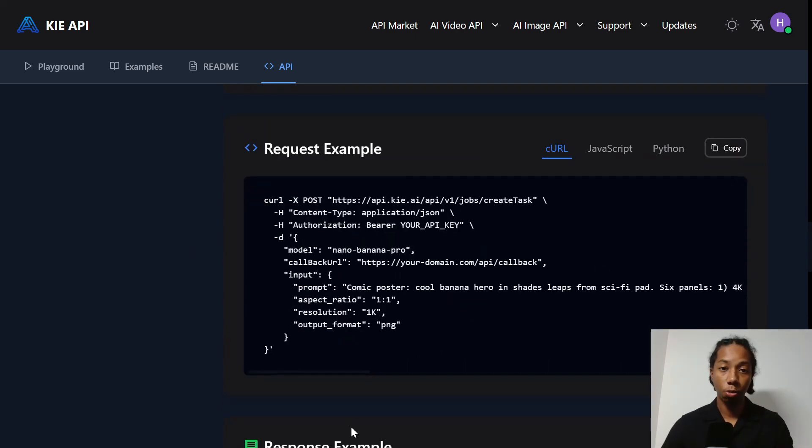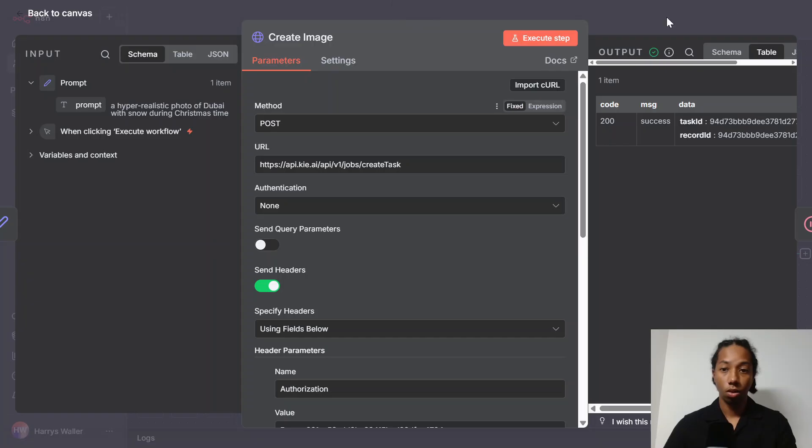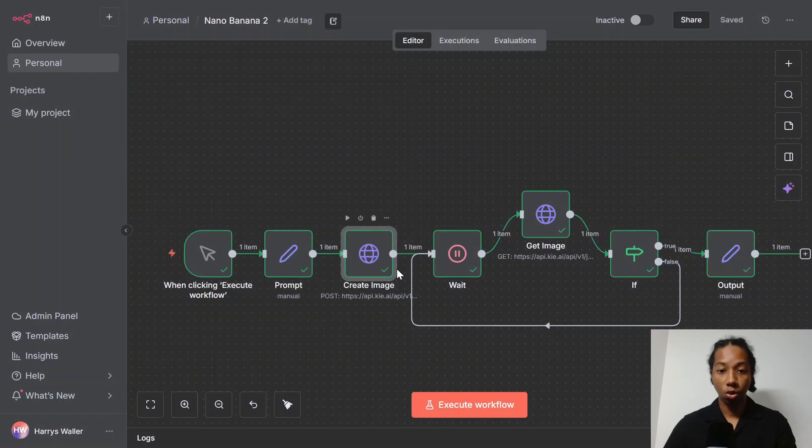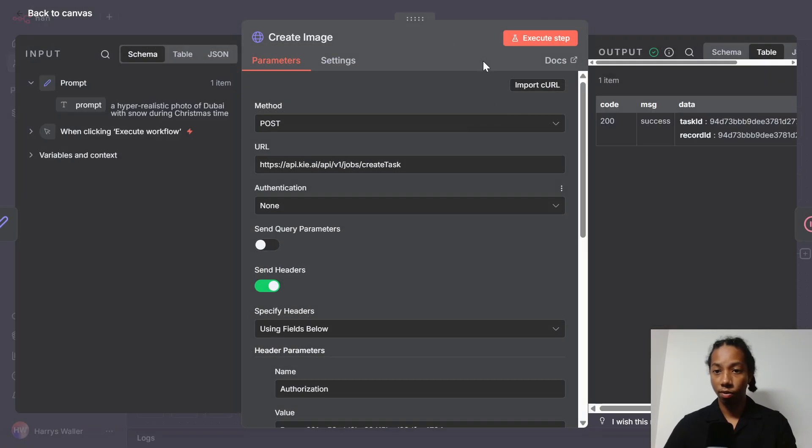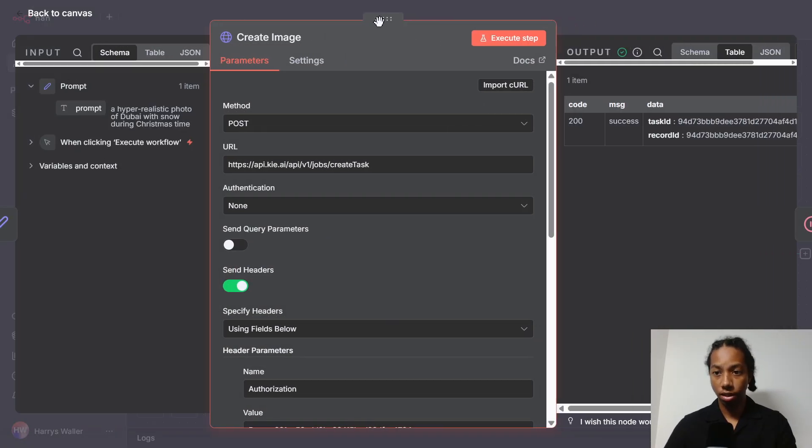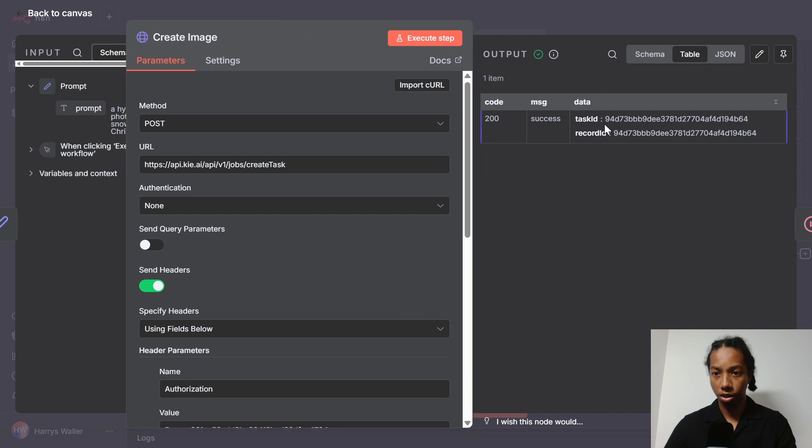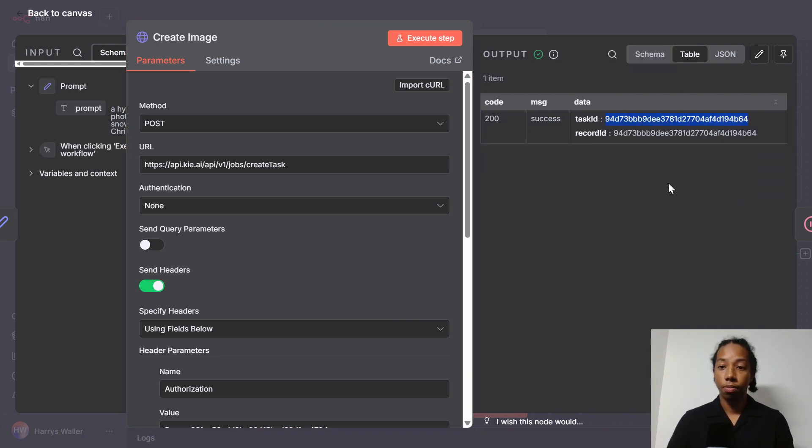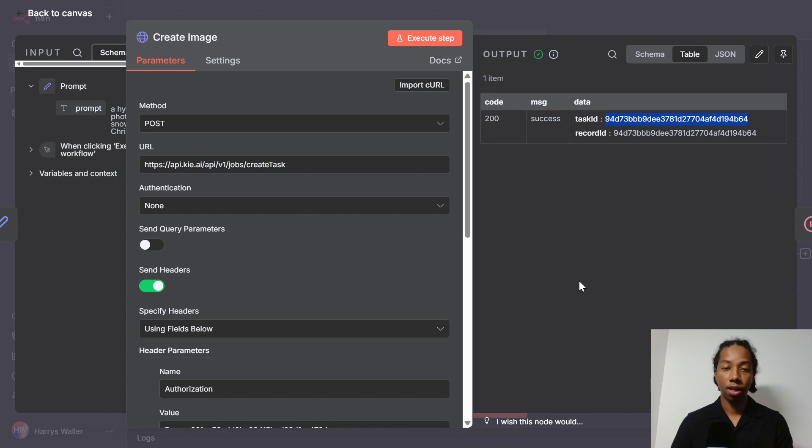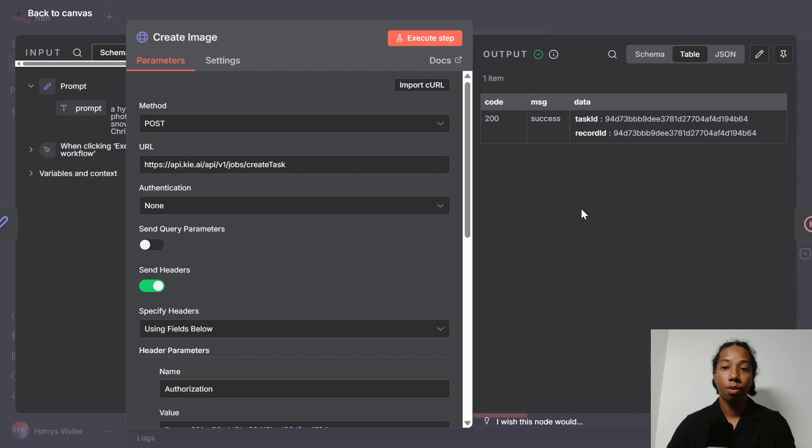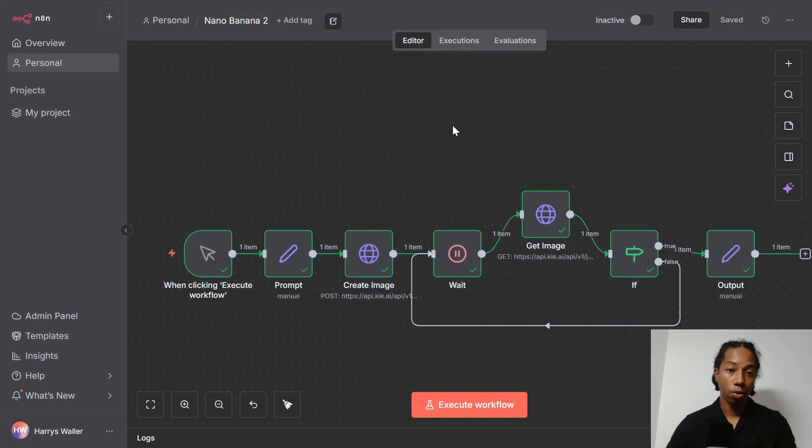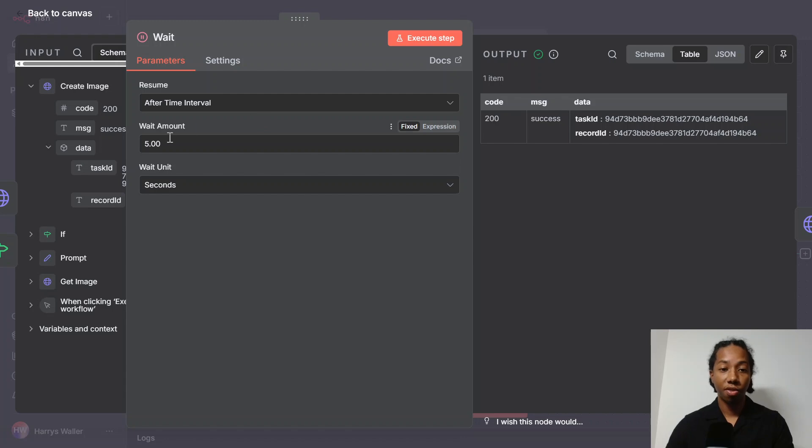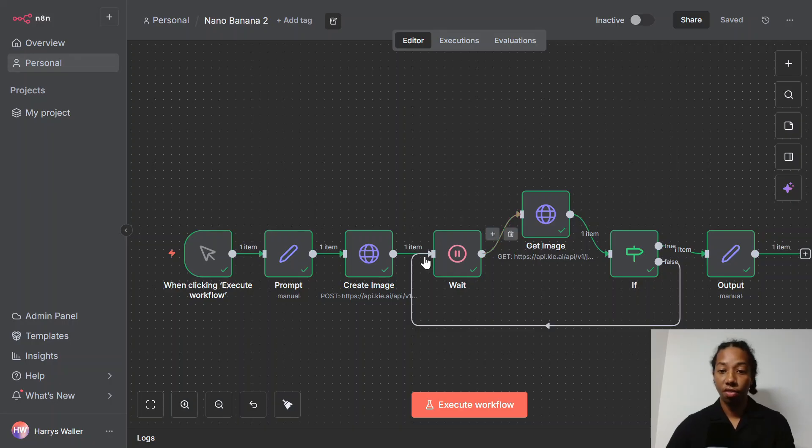So once our first request has been completed, we're given a task ID here, which is just this long number here. And what this ID is right here is that the platform is telling you it understands your requirement and it's working on an output. And because the platform needs time to generate your request, we have to wait. So I've set up a waiting node right here. And this node will wait for five seconds before moving on to the next node.